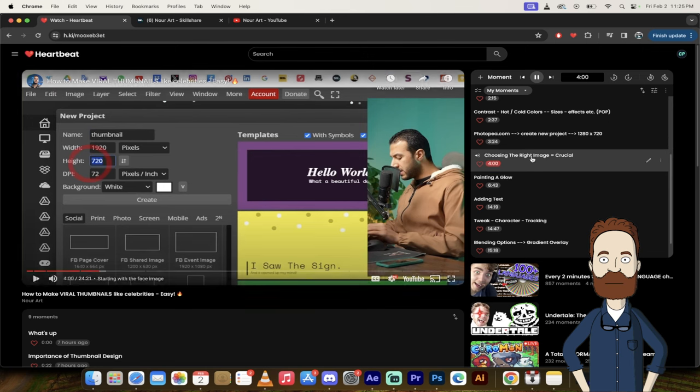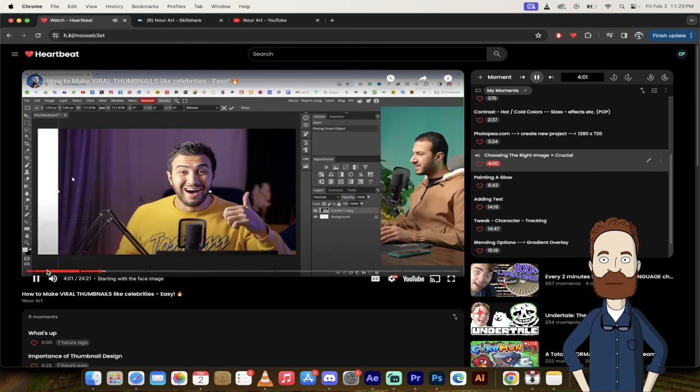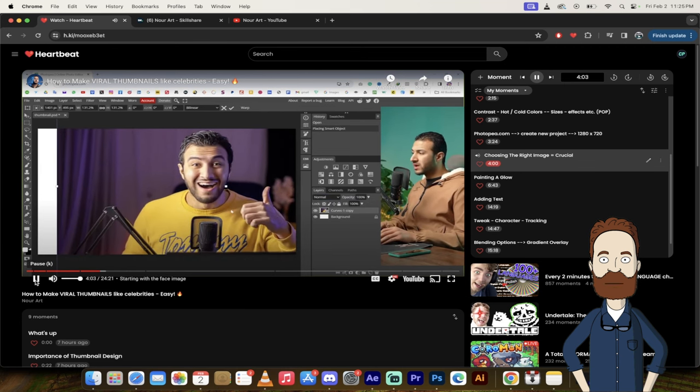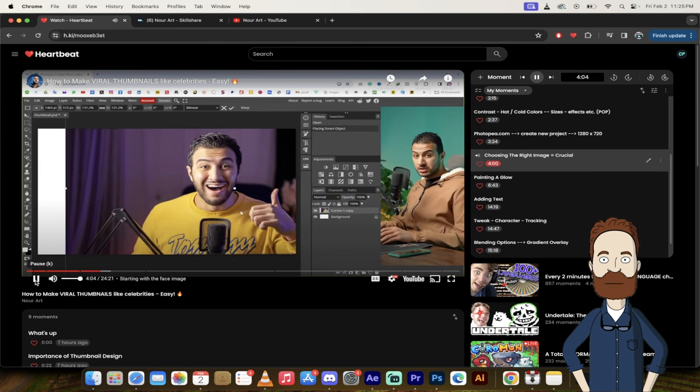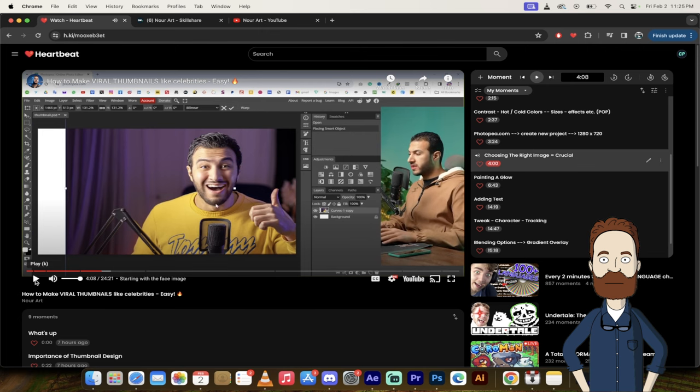Let's skip forward to four minutes here. I want to tell you a tip here. Choosing the right images for your thumbnails is a very crucial thing. Yeah, he's not wrong here guys. Getting the right image is correct.